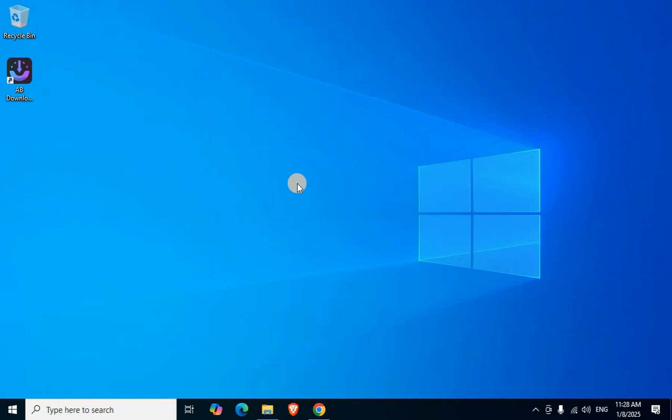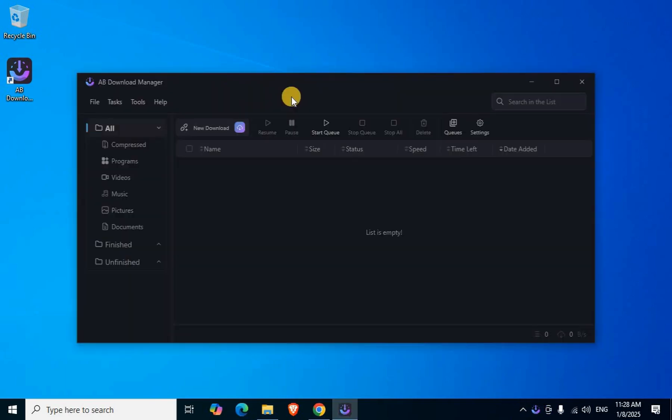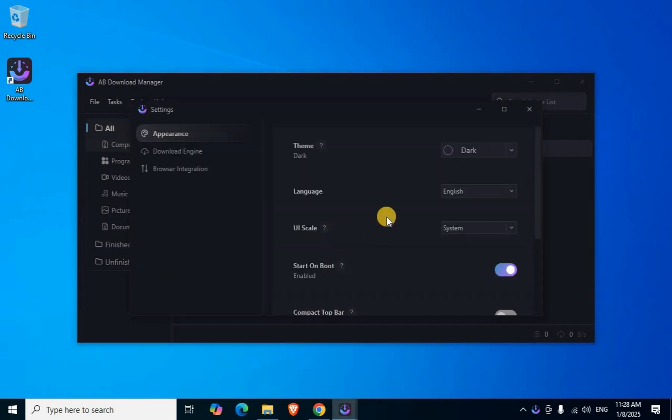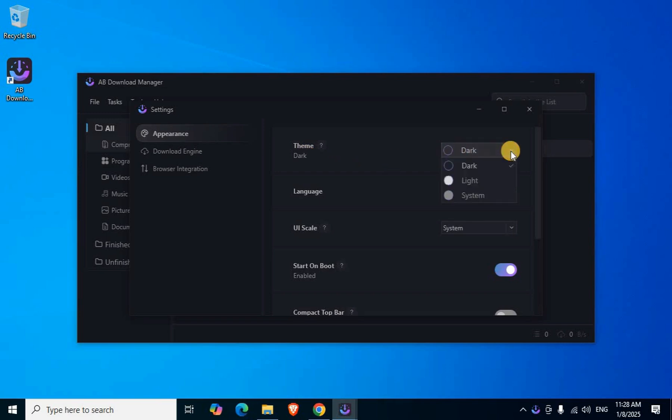AB Download Manager application is now running. The complete interface appears in the taskbar right side with black color theme display. In the third menu, click Tools, then click Settings. To change the theme from black, click the right side Dark Mode down arrow and select Light.